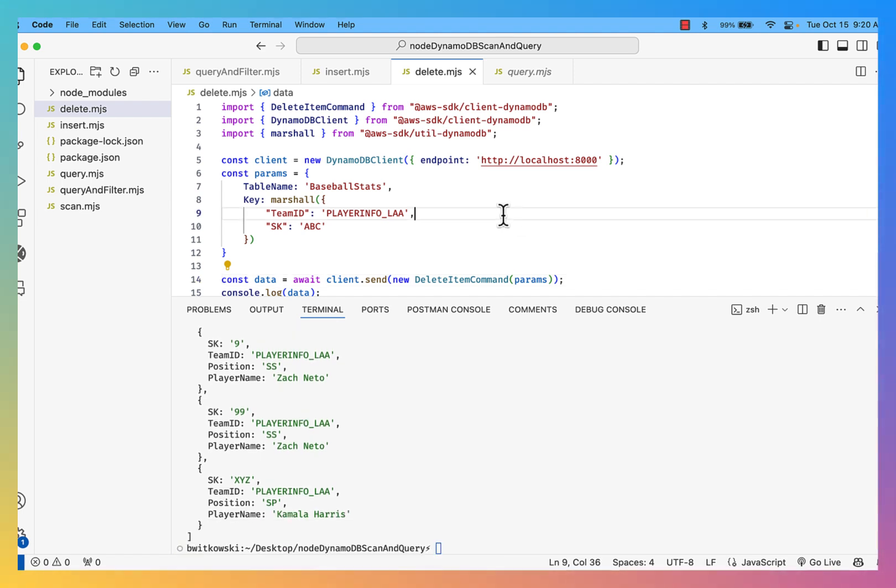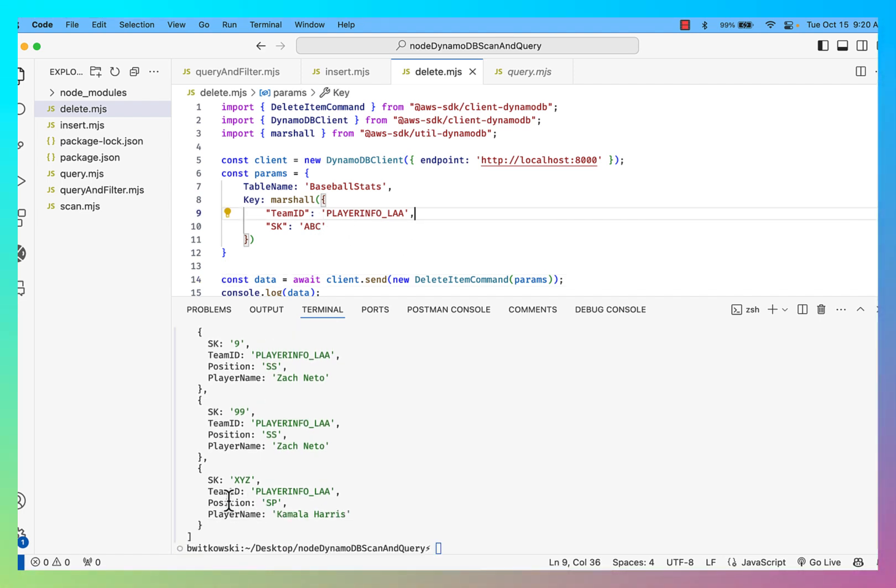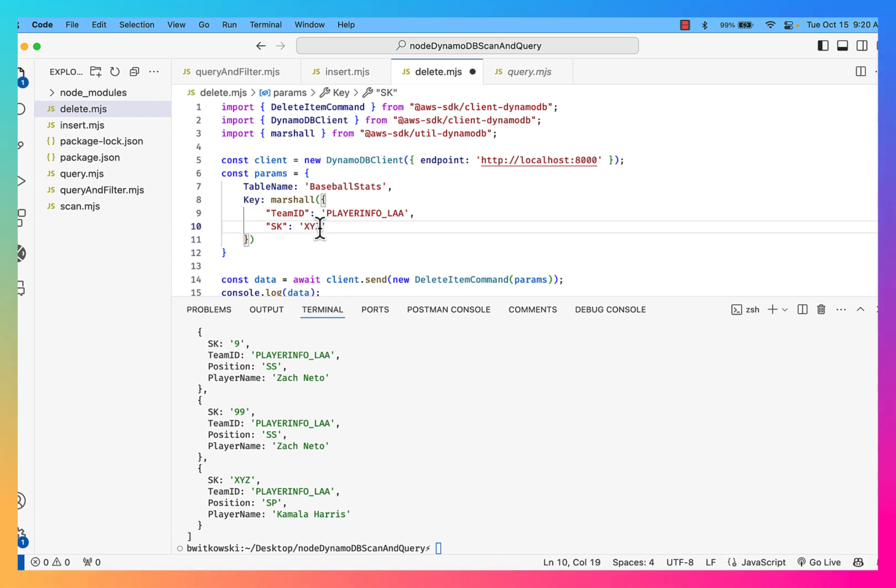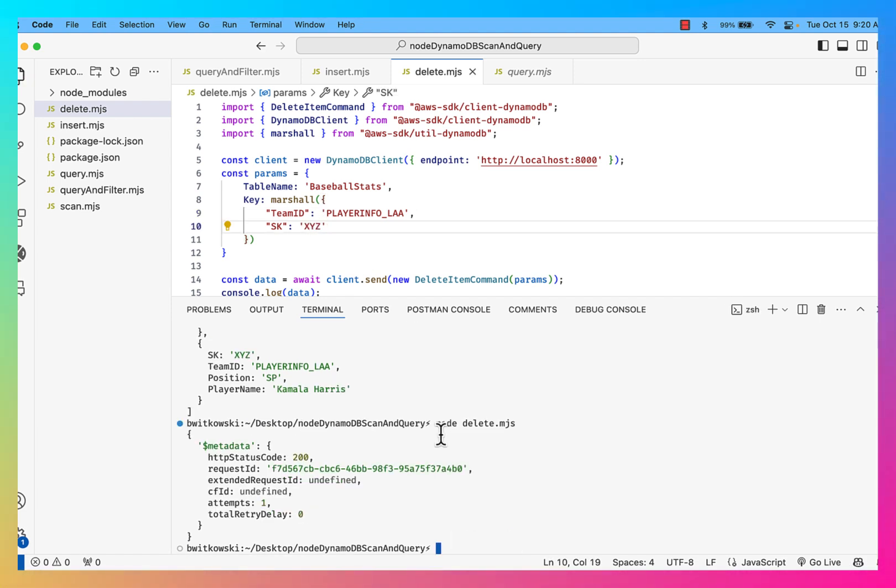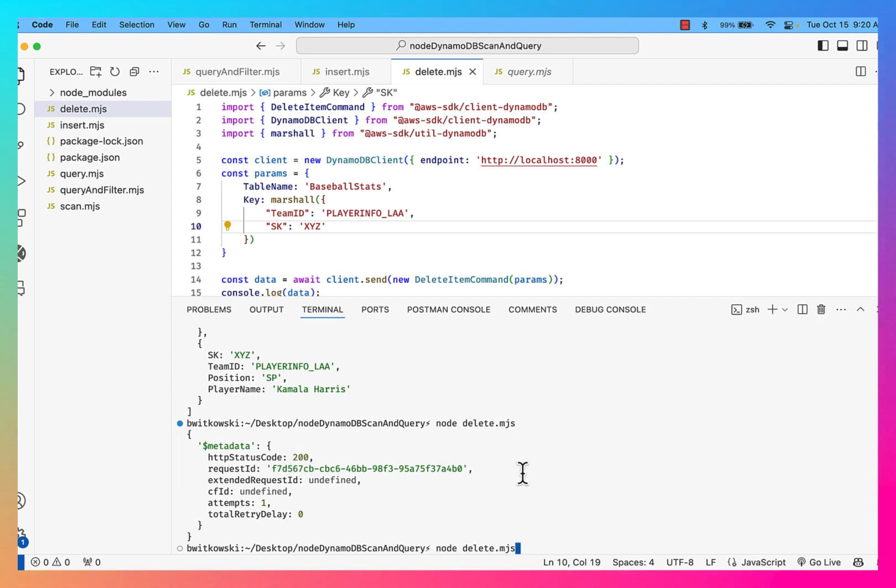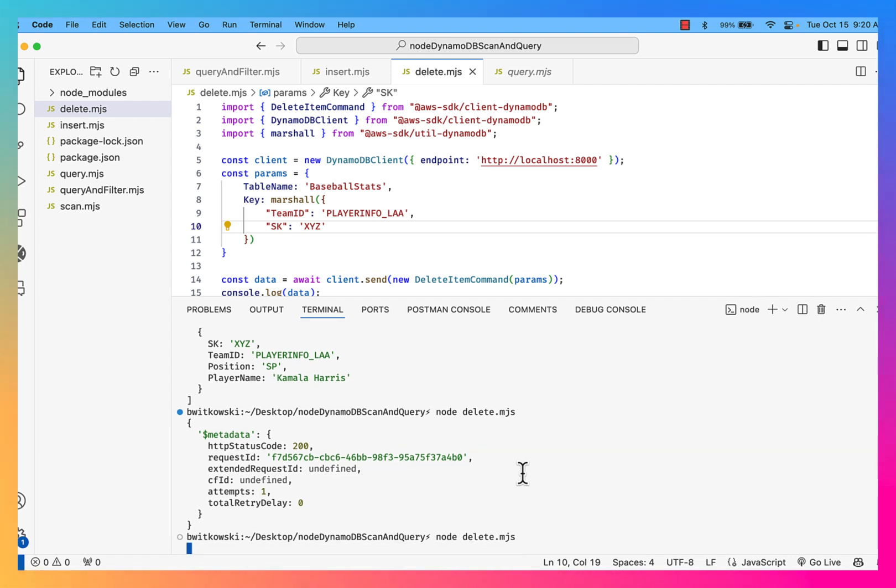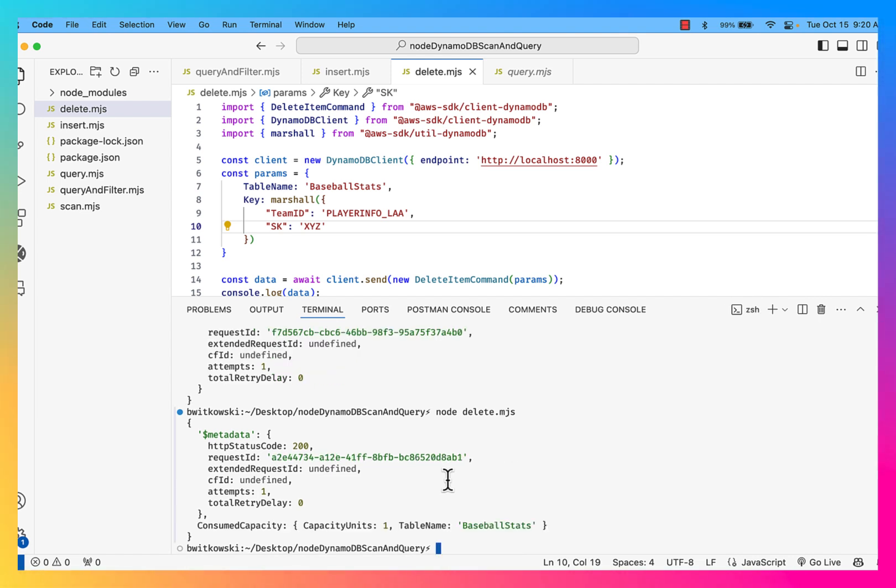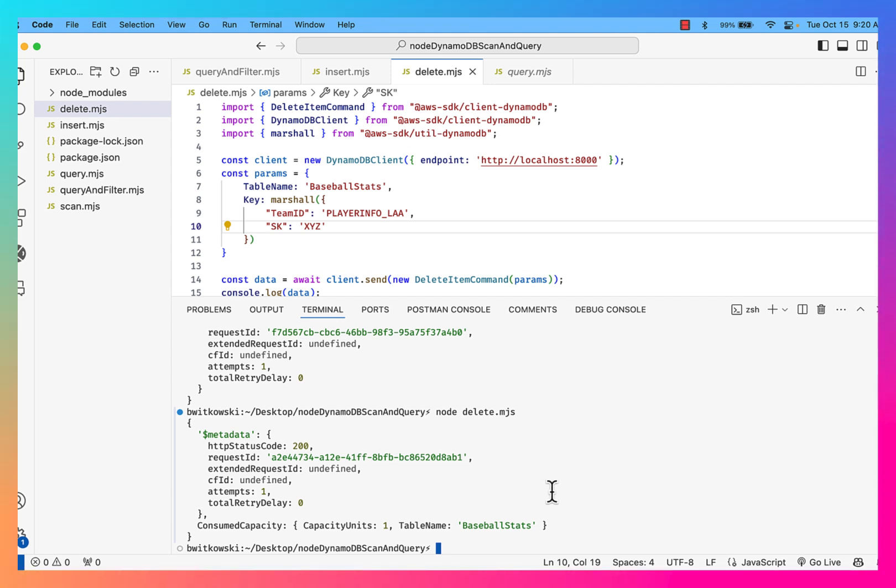Okay, so I do the same thing, but this time I want to target Kamala Harris with the delete. So I'm going to go ahead and use XYZ there. Okay, again, I get a status code of 200. If I try to do that again, okay, so I want to run the same command. Okay, so I get status code of 200. Interesting.